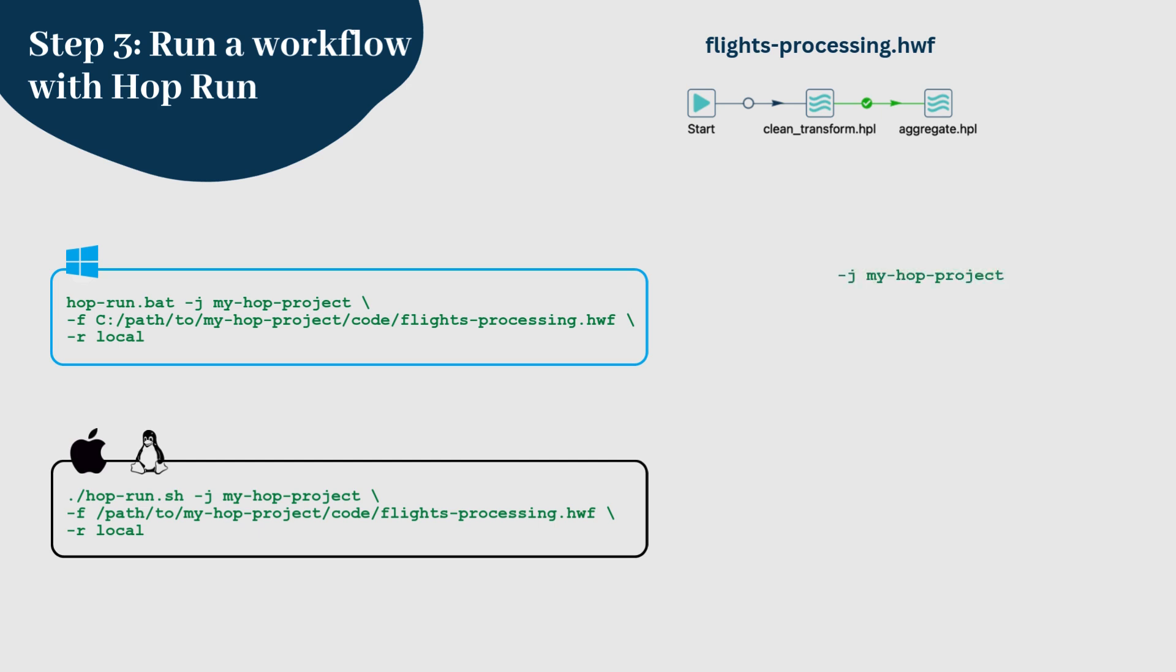MyHopProject specifies the project within which the workflow exists, fpath specifies the path to the workflow file .hwf, rlocal tells HopRun to use the local run configuration.